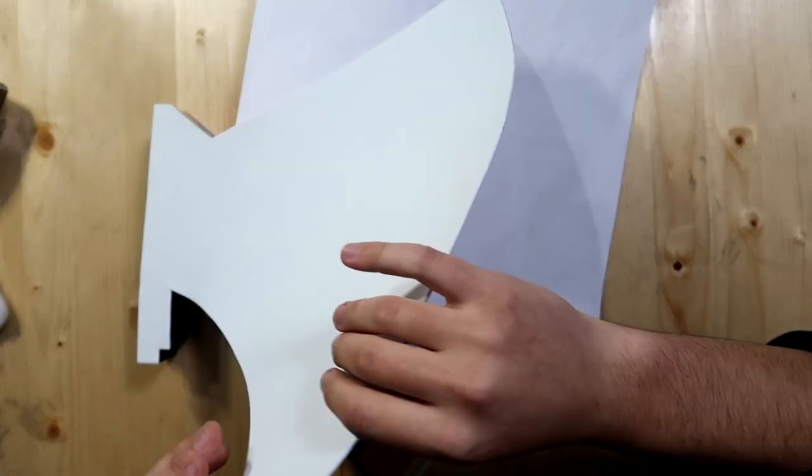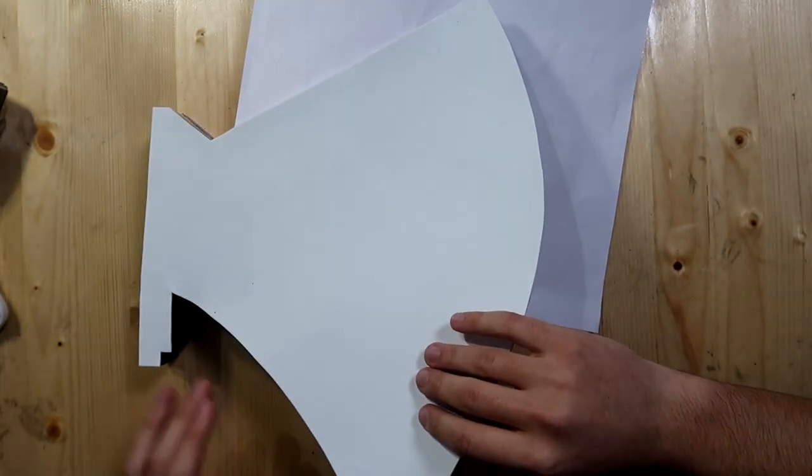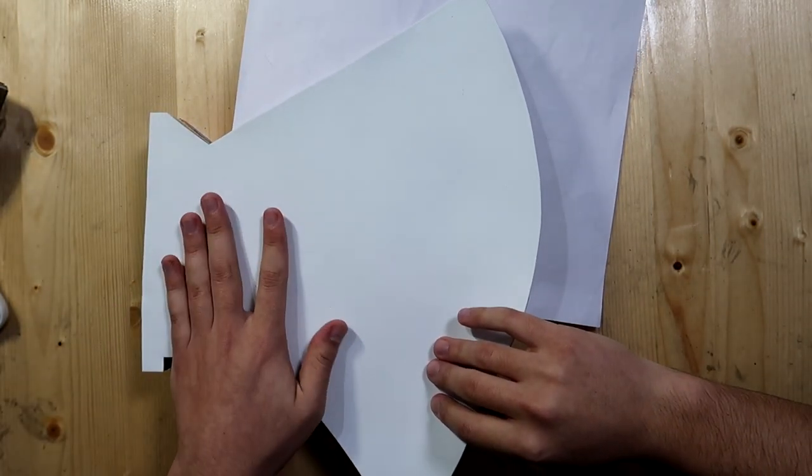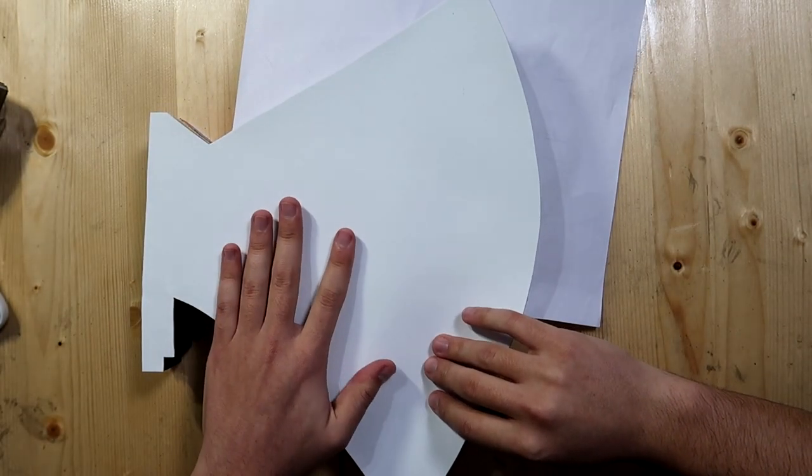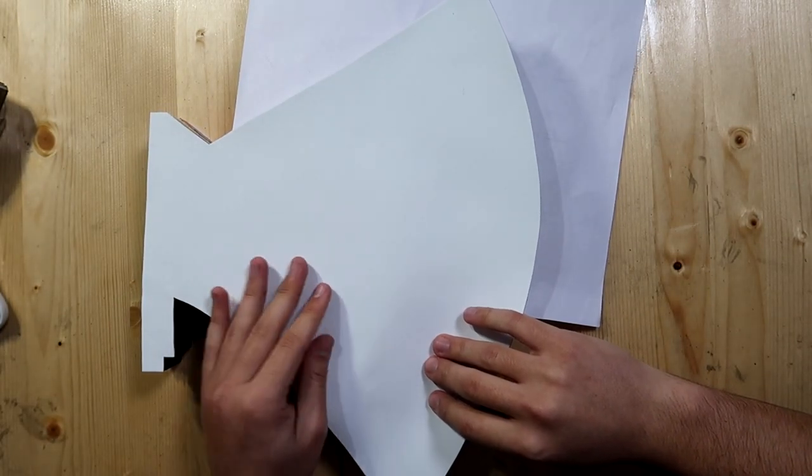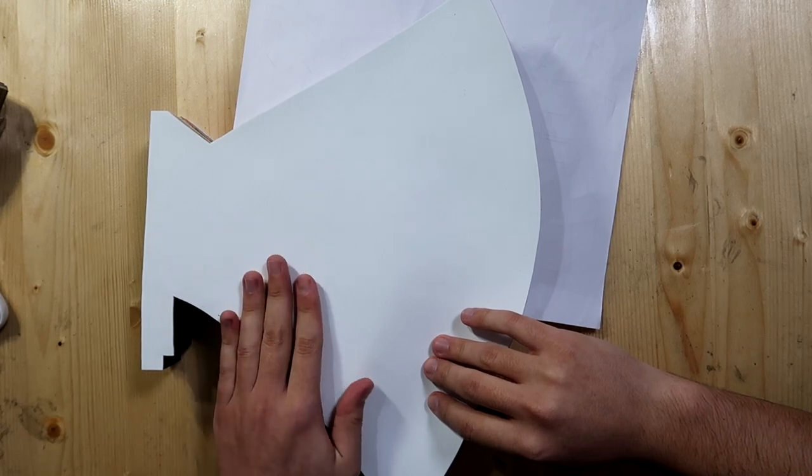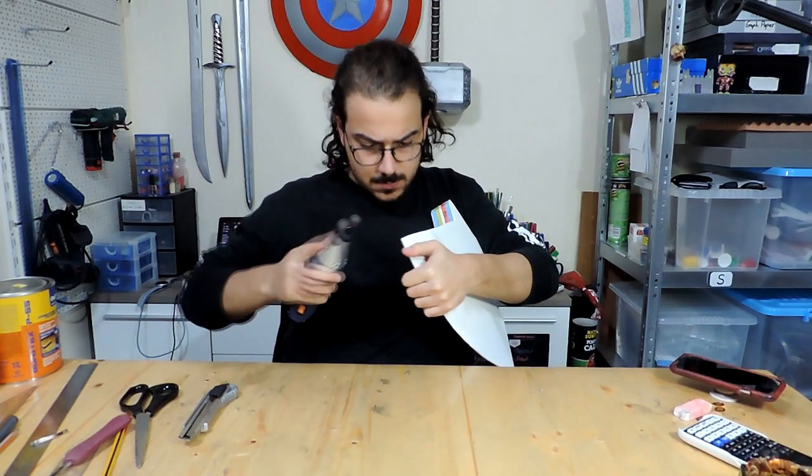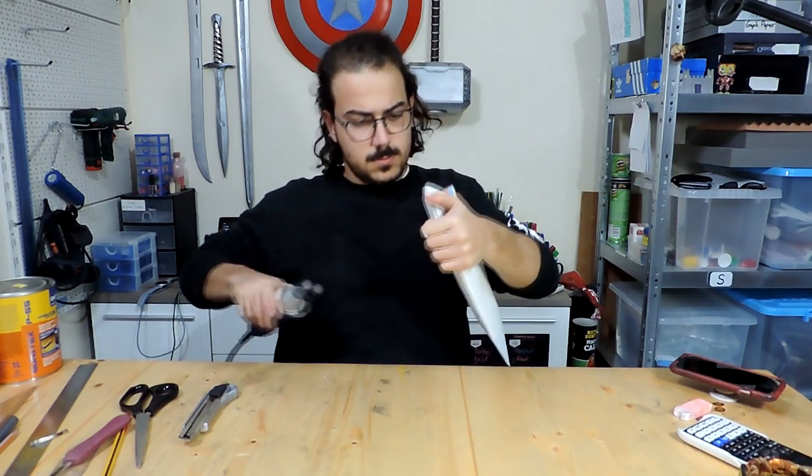Then I covered the whole axe head with 2mm EVA craft foam, saved for the edges where it meets the hammerhead and the bottom where there is the hole for the handle. I sanded all the edges of the craft foam.